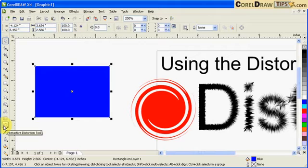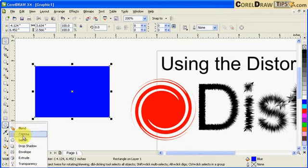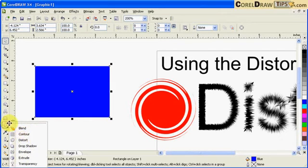Now the distort tool is in this icon here - Interactive Distort Tool. It's together with the blend, contour, and drop shadow icons. So click on the distort tool.